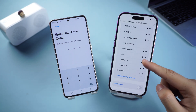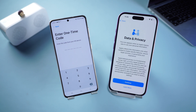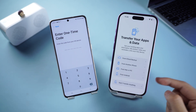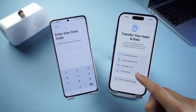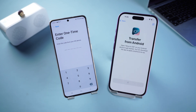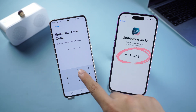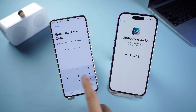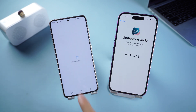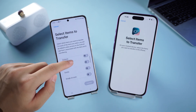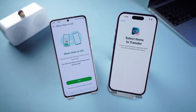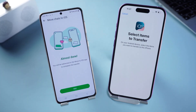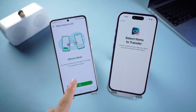Complete all settings until you reach the Transfer Your Apps and Data interface and select the Transfer Data from Android option. Click Continue — you'll see the one-time code. Enter it on your Android device. Now you can scroll down to find the WhatsApp option, check it, and click to start the transfer.